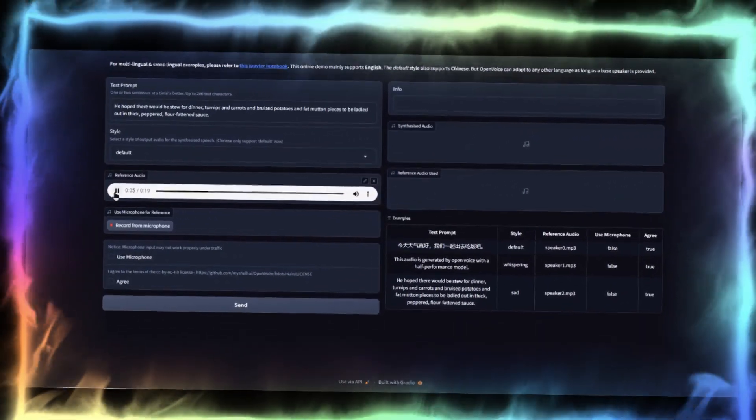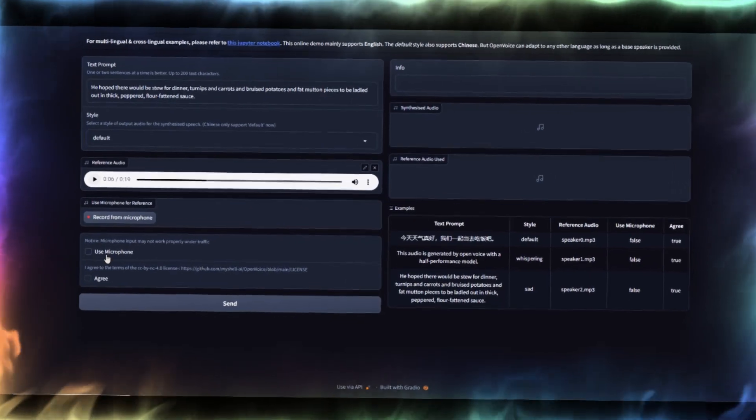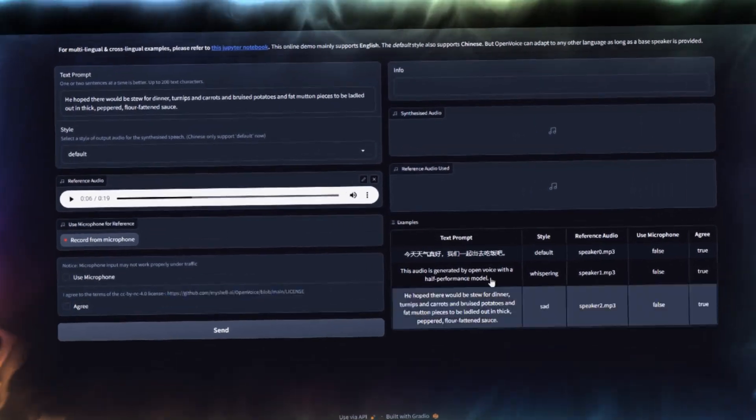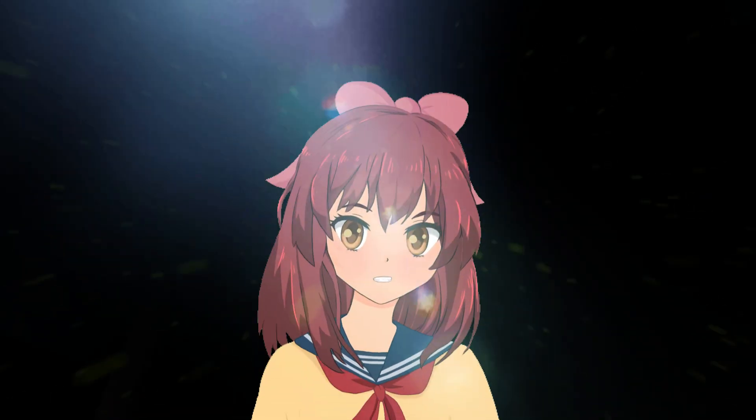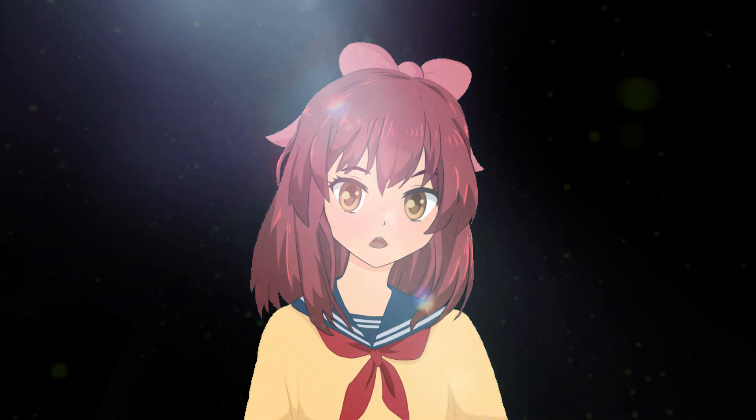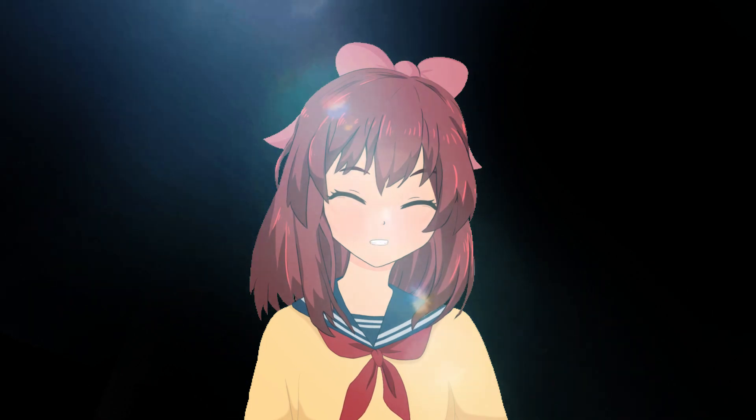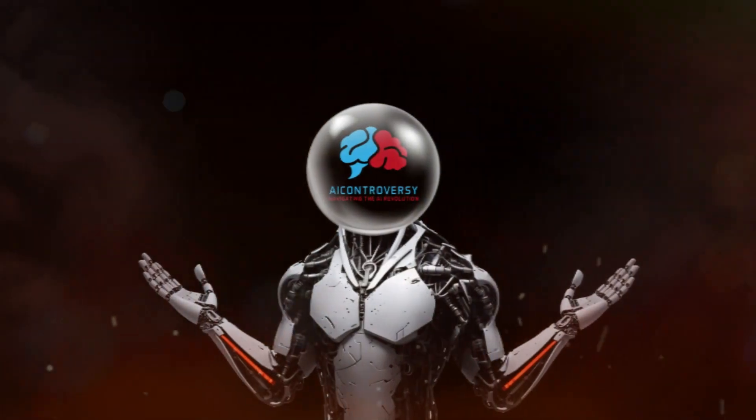I'm just like you, and I managed to clone a voice that sounds just like a cartoon character. Listen to this: Learn more about AI with AI Controversy.com. Cool, right?